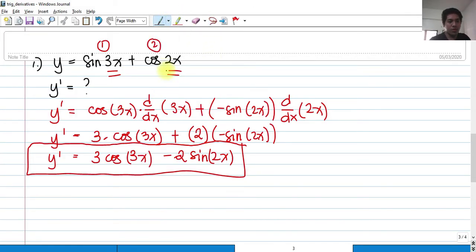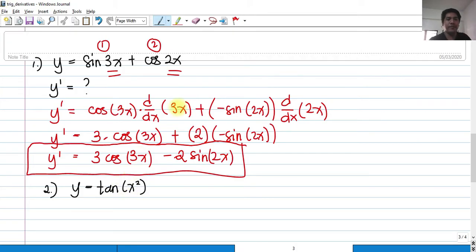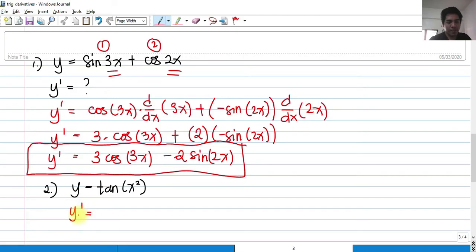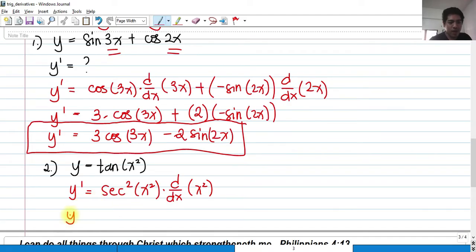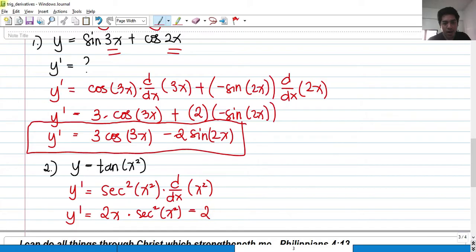For number 2, y is equal to tangent of x squared. We know the derivative of tangent is secant squared. So we first differentiate it as a whole: secant squared, copy the inside function x squared, and multiply by the derivative of the inside function x squared. The derivative of x squared is 2x, so y prime equals 2x secant squared of x squared.